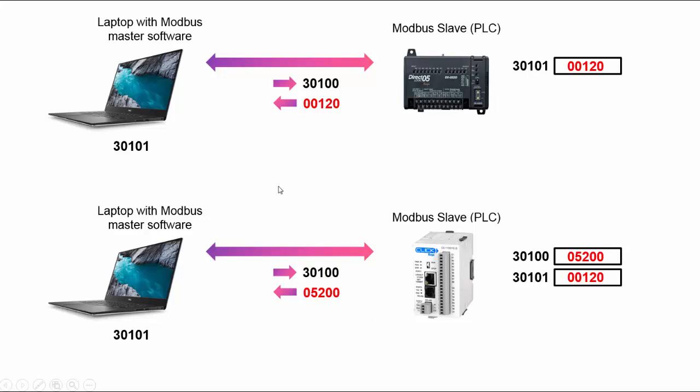So this is the rule. If both master and slave implement the plus one offset, everything's fine. If both don't, everything is fine. If one does and the other doesn't, you're going to get problems.